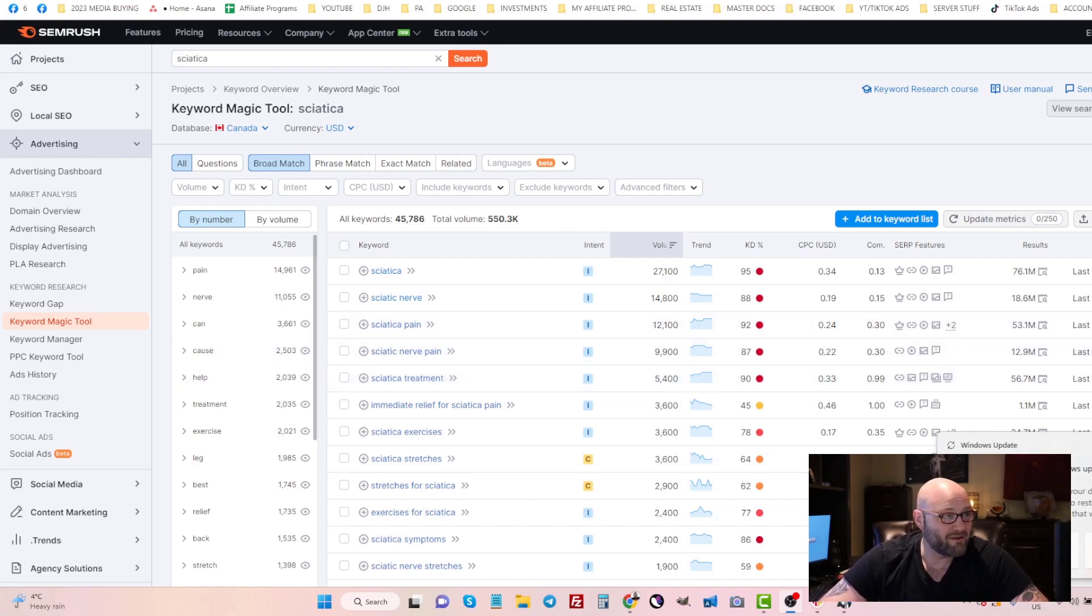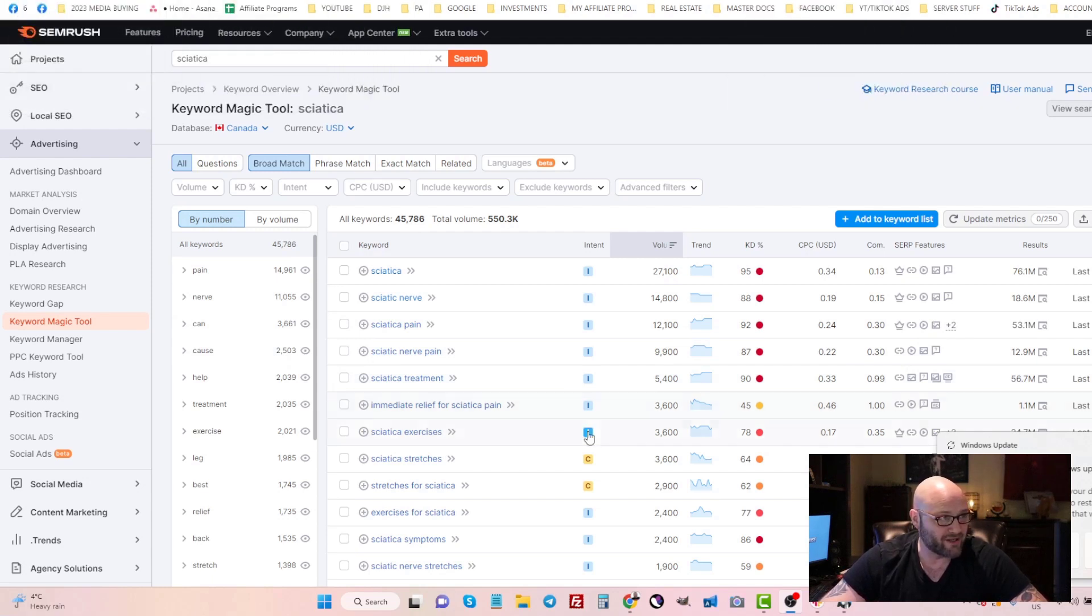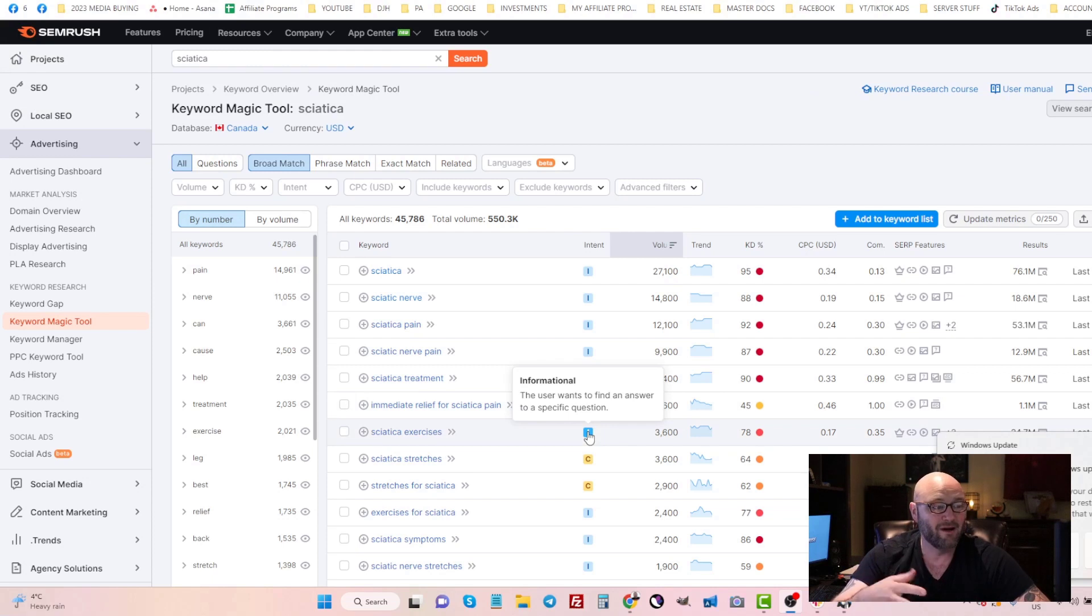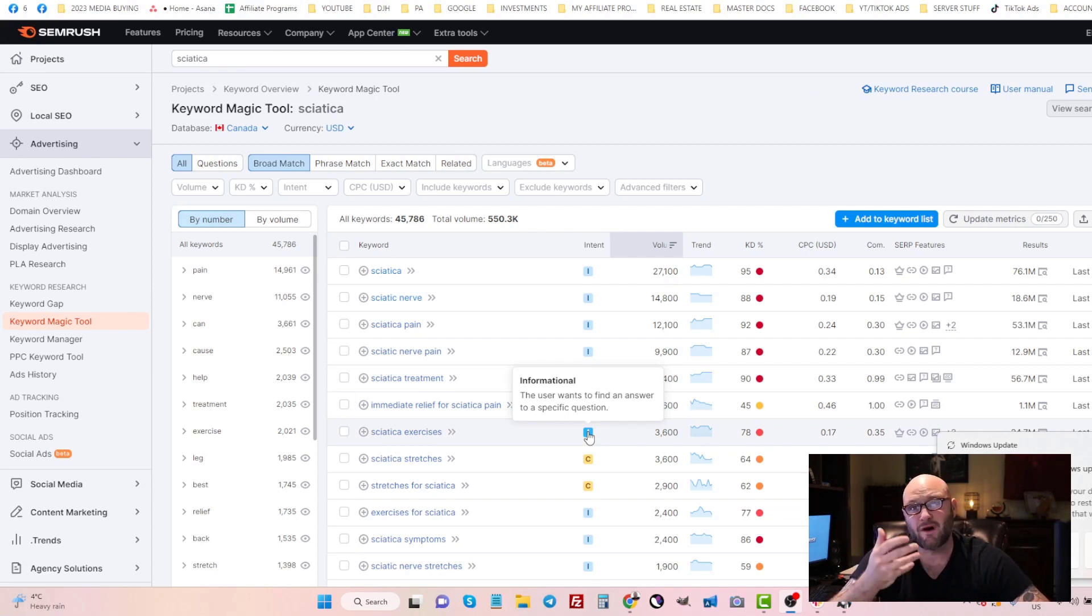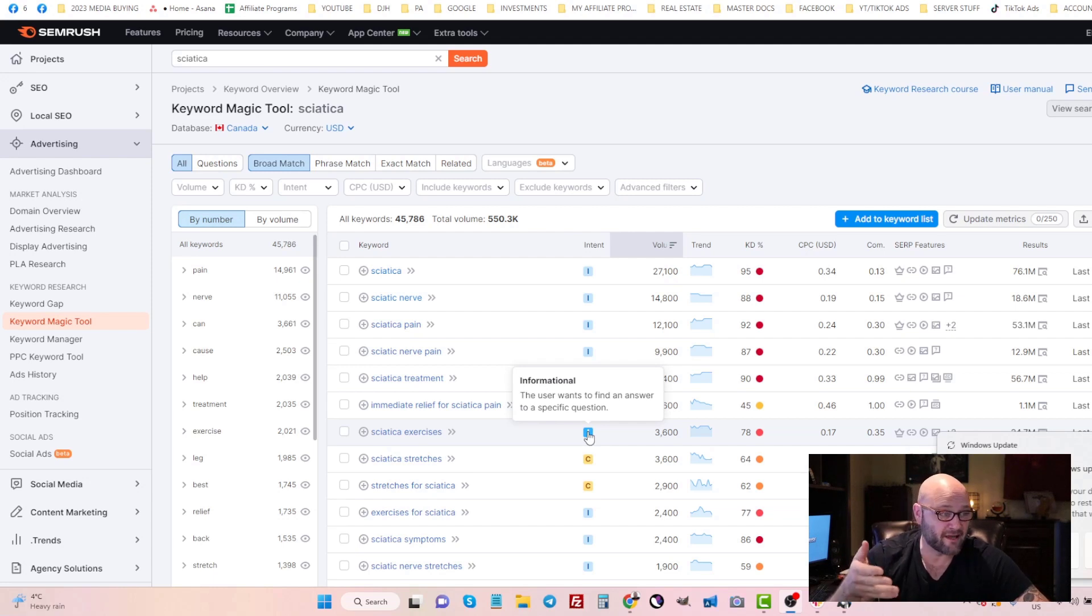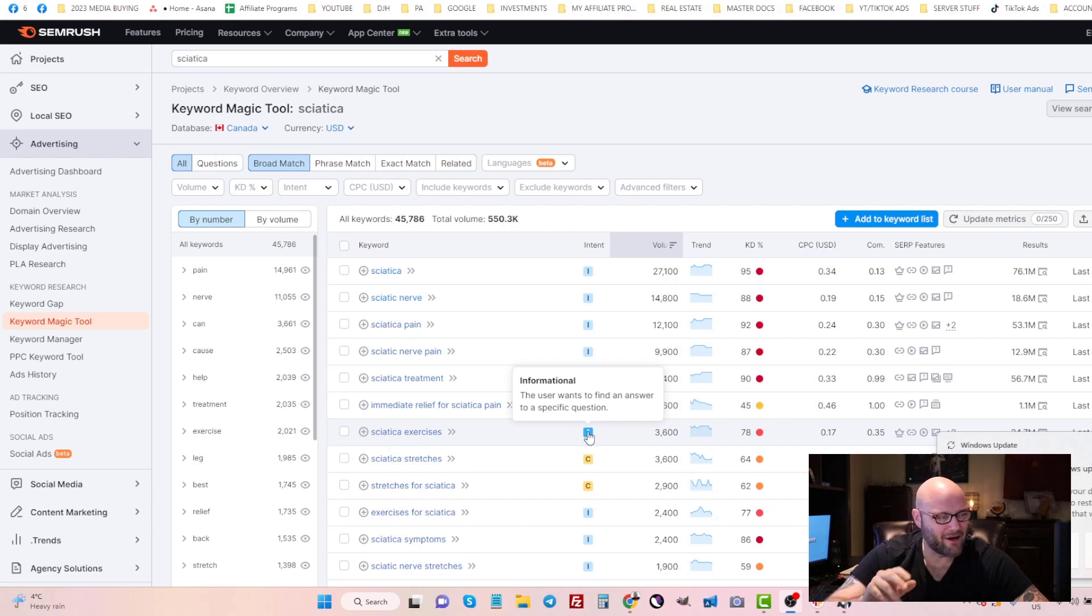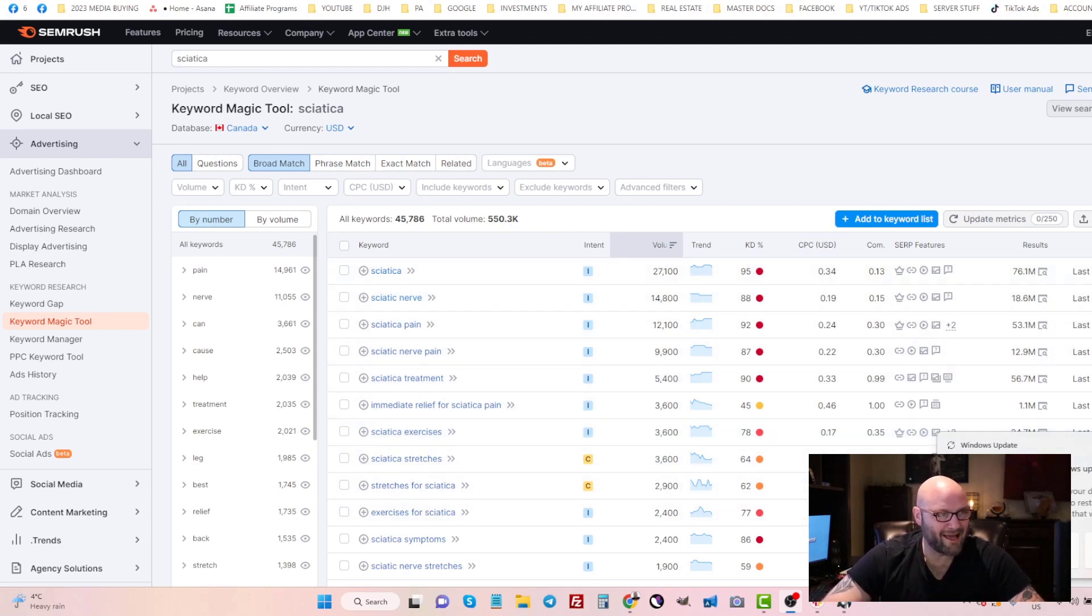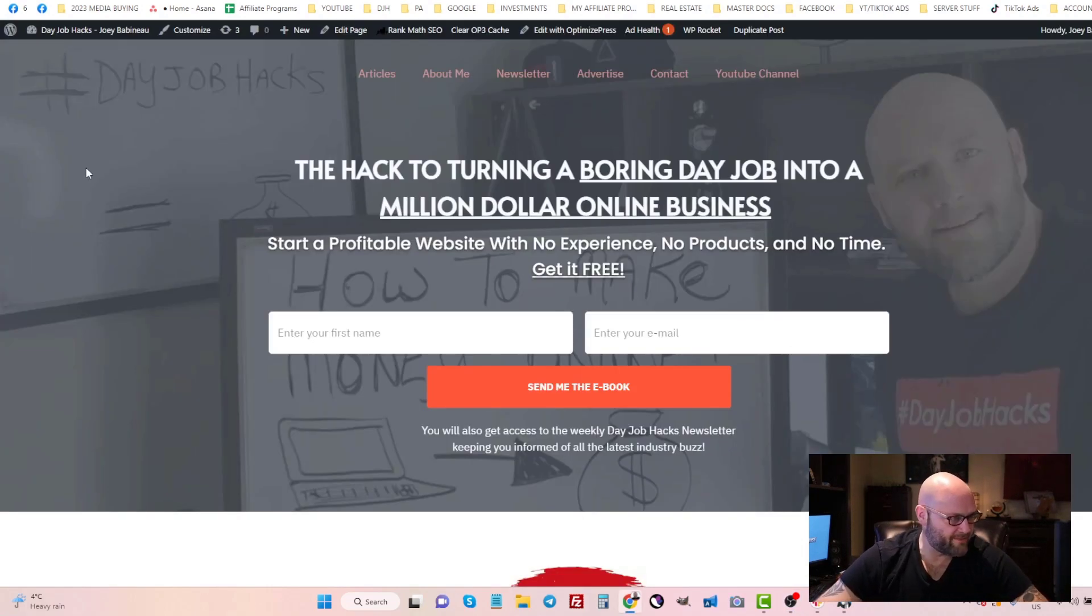We have an entire course at powerhouseaffiliate.com. There's a link in the description for our email marketing course telling you how to set up squeeze pages, how to set up your tracking, how to collect emails, and the follow-up sequence that comes after, which is all automated. For now, I'm just going to show you how I would go about setting up a landing page.